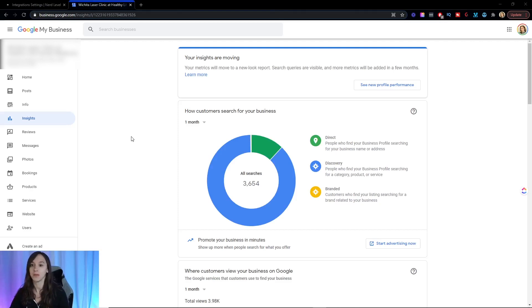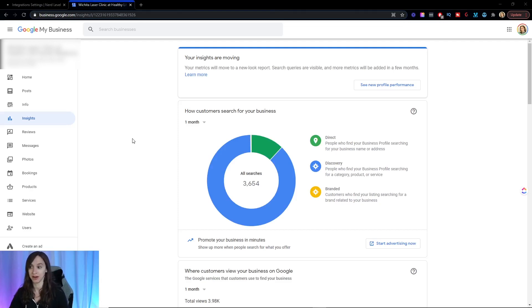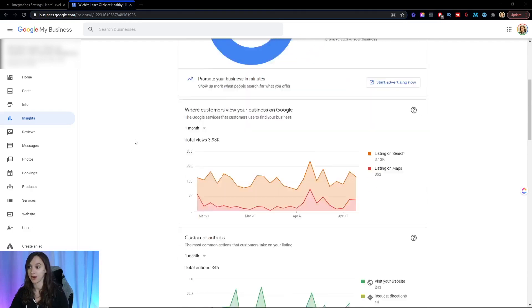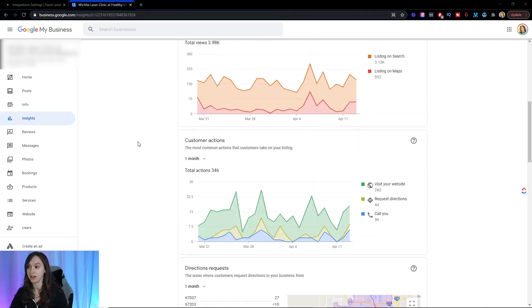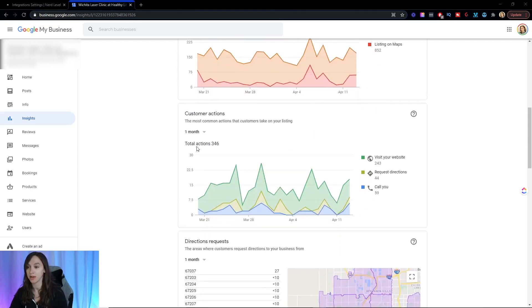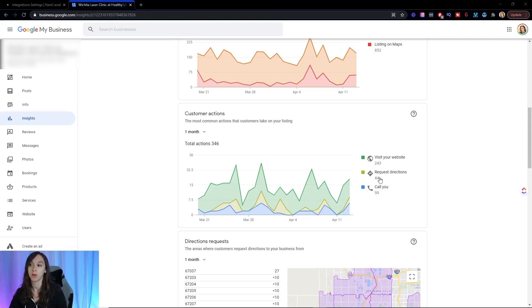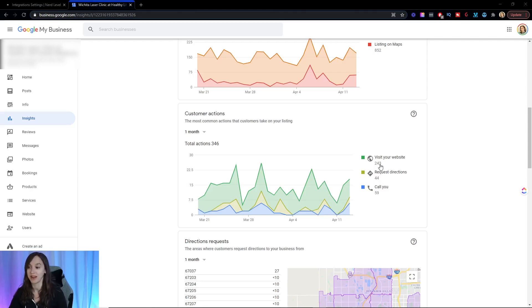So first in Google My Business, you can see here the power of being on here and answering these phone calls. Now for this one client in the past month, she's gotten 59 phone calls and 44 requests for directions and 243 visits to her website just by being on Google My Business.